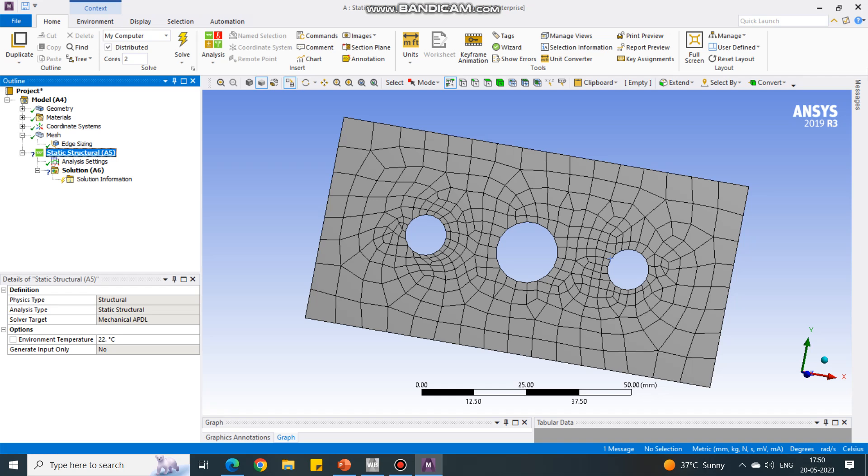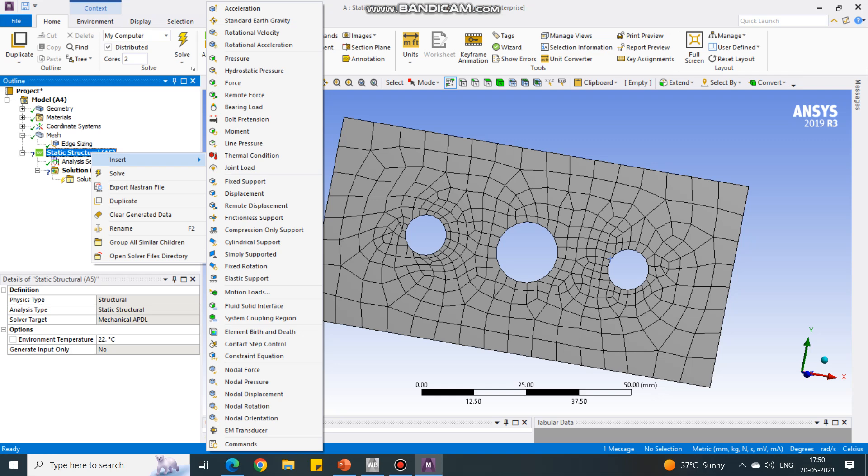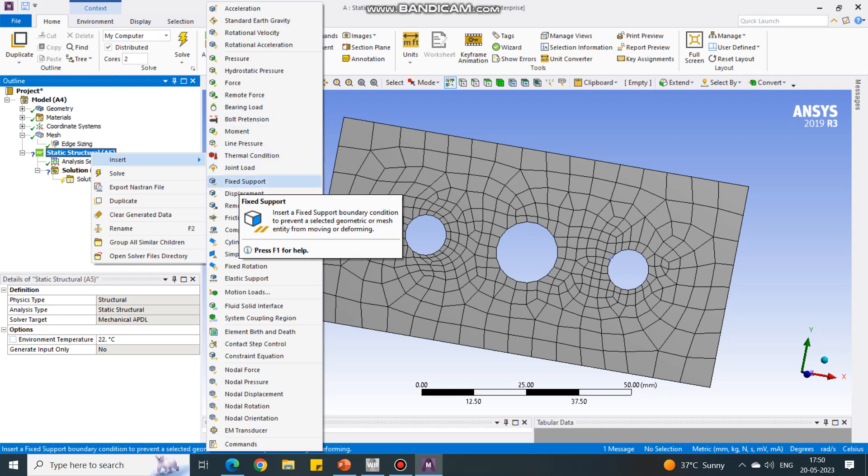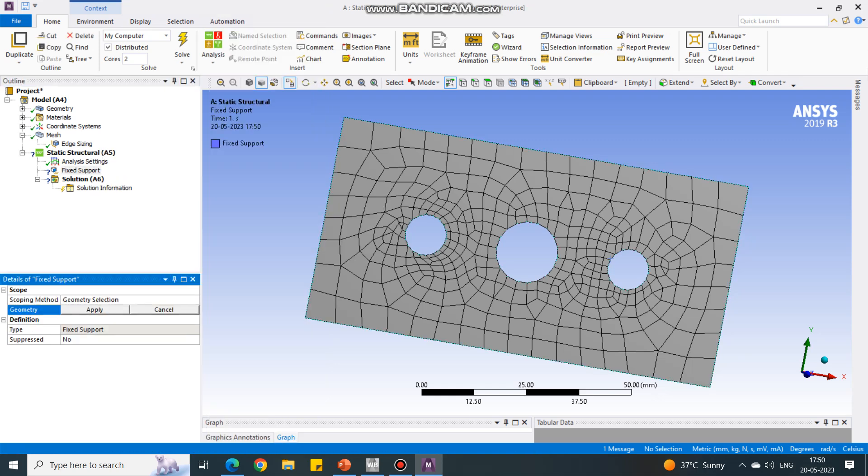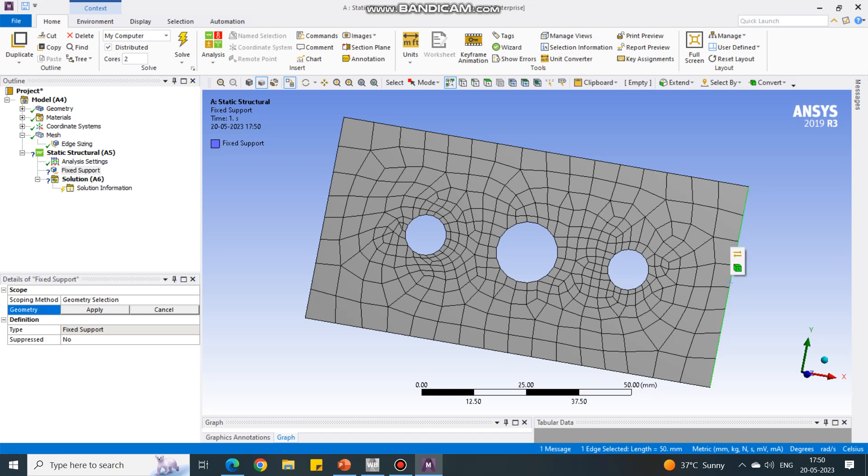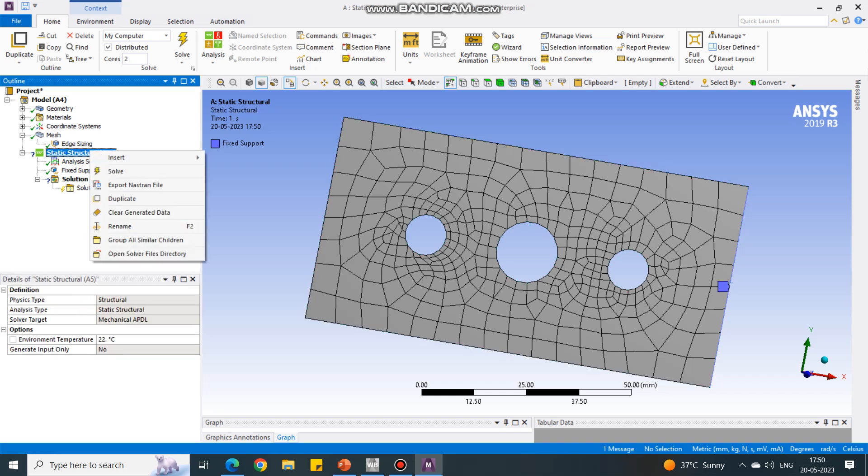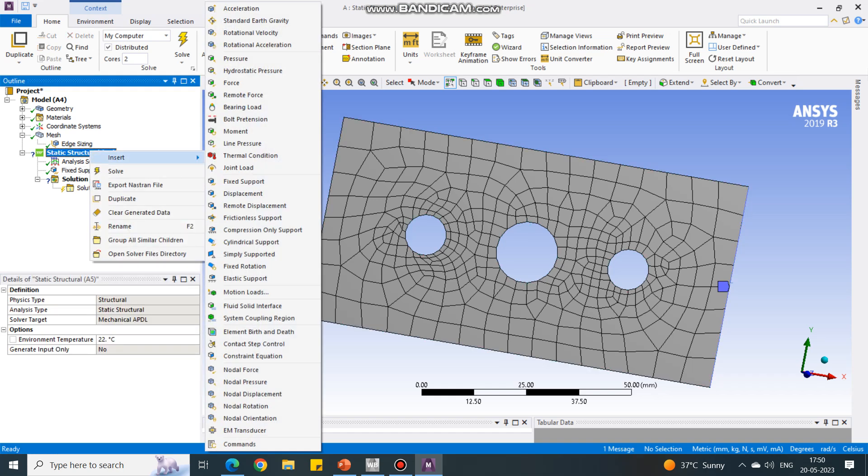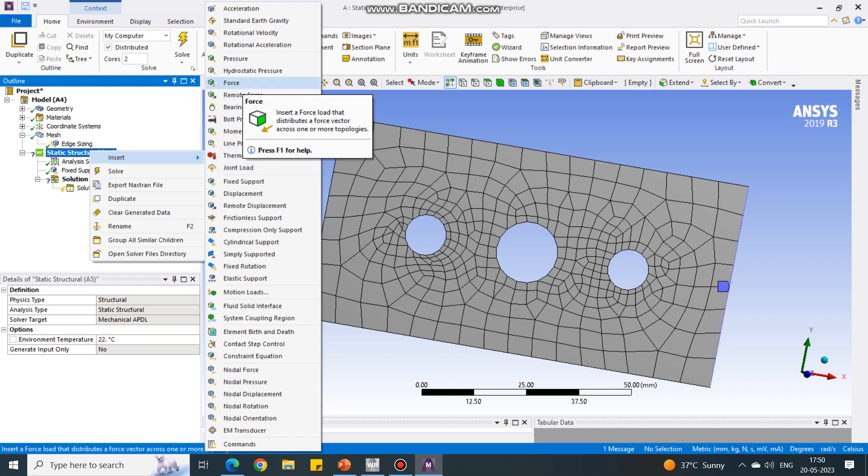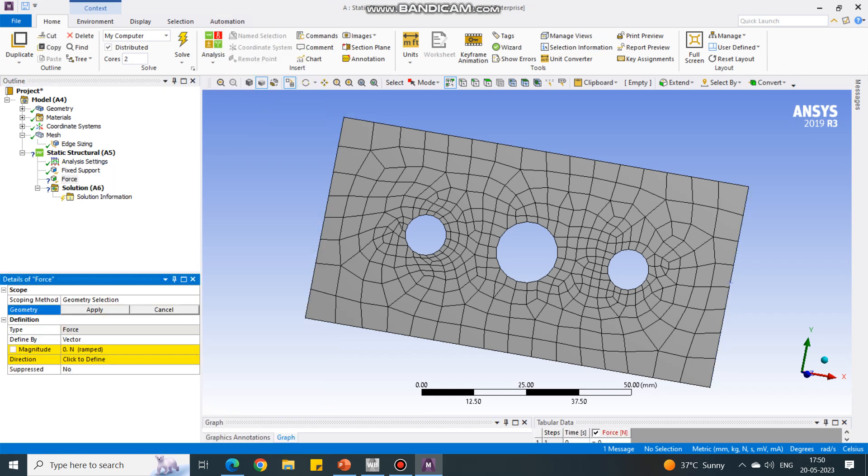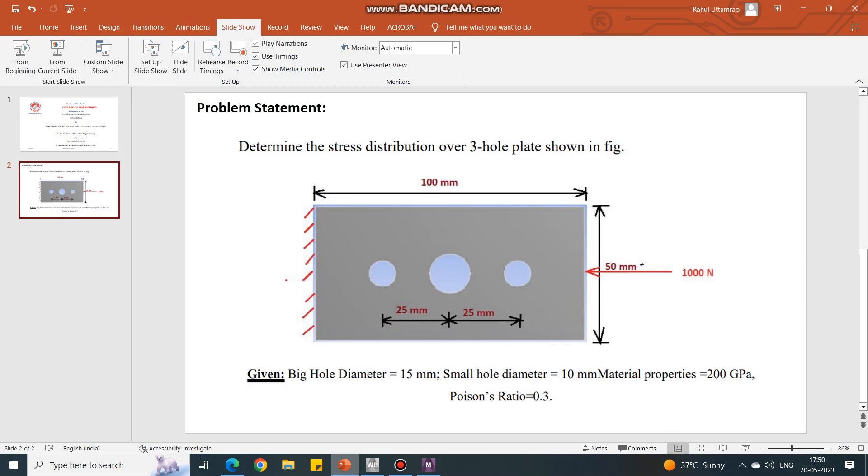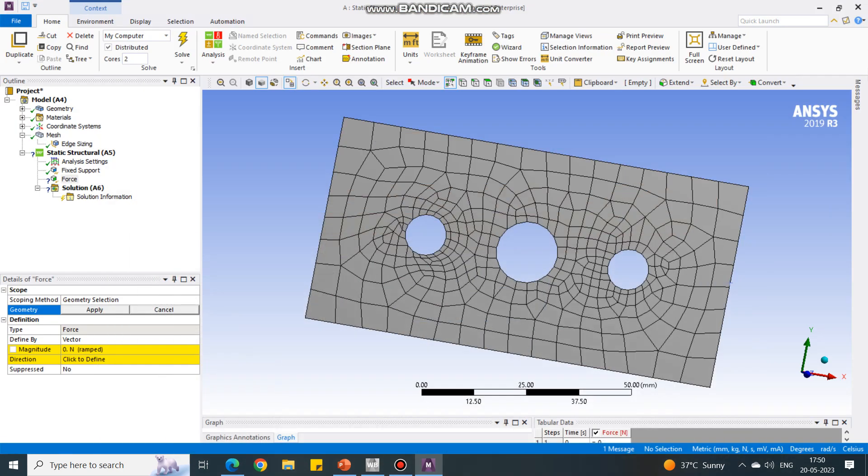Next, in the structural, we have to put the support and the load. Insert and I will say fixed support. The fixed support is at this edge, so I'm selecting this left-hand edge and say apply. Now the edge has been fixed. Again in the structural, say insert. I am going to give the force, and the force is on this edge. Let's check once again. No, the force is at the opposite end.